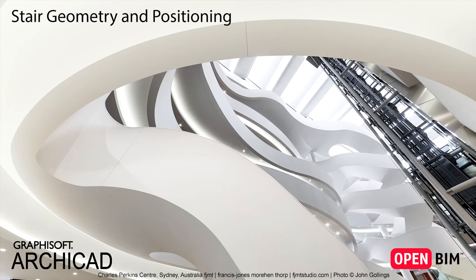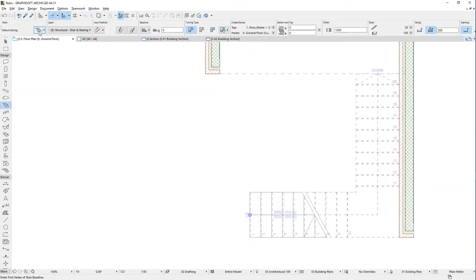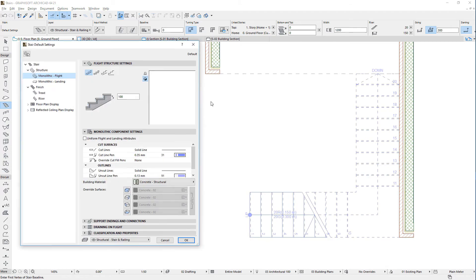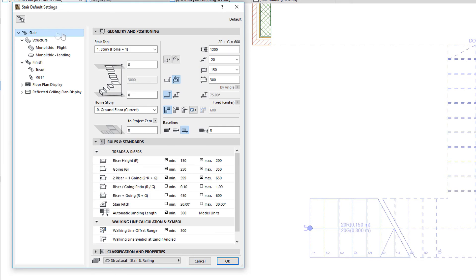This video introduces and explains Stair Geometry and Positioning settings and options. Let's display the Stair Settings Dialog and select the top item of the Tree Structure panel on the left, named Stair. The right side of the Dialog displays various Stair Settings panels which offer different editing options. The first panel is called Geometry and Positioning.